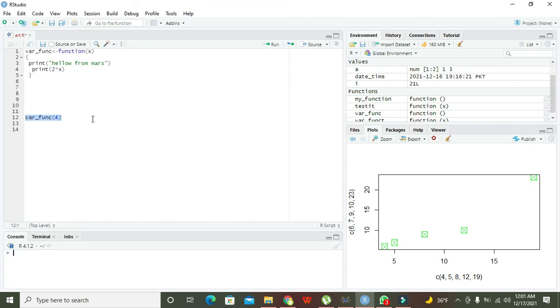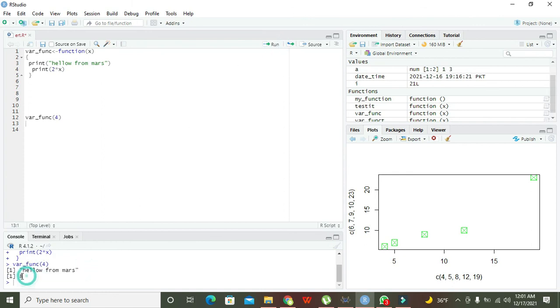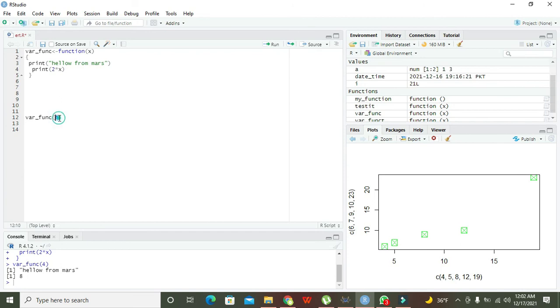Now let's get started. So now run it out and now you can see that apart from "hello from Mars" we also get this 8. So in this way we can make a user-defined function and this thing, that is 4, it is called as the parameter. That is, if you want to insert something or if we want to give some sort of parameter to the function, we can do it like that.